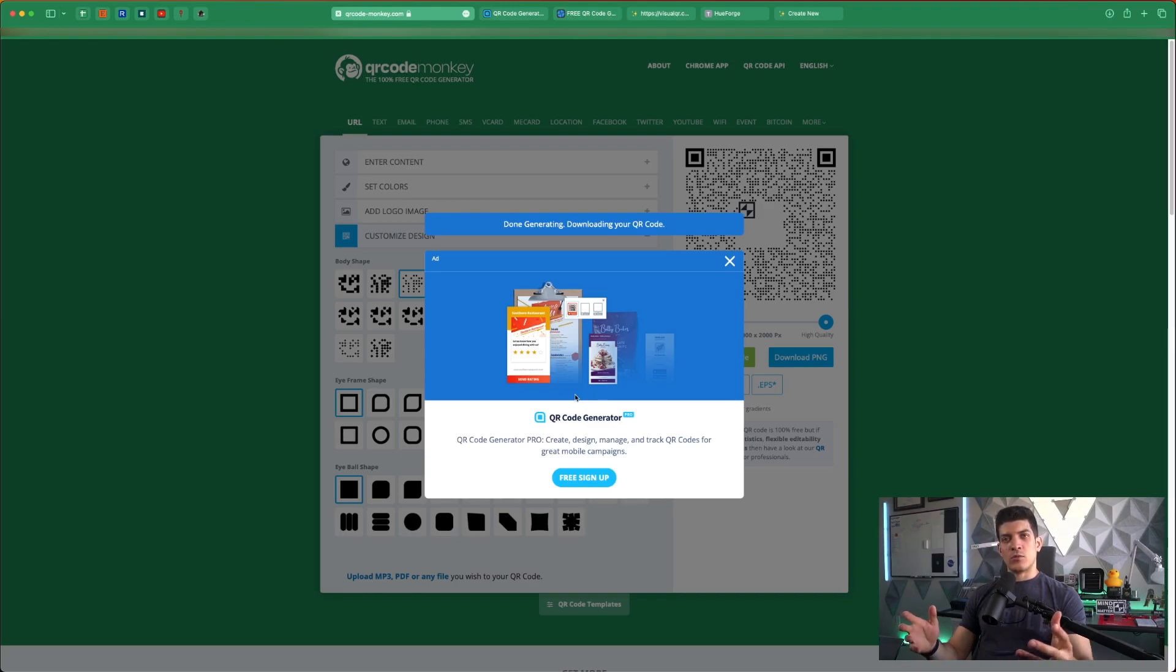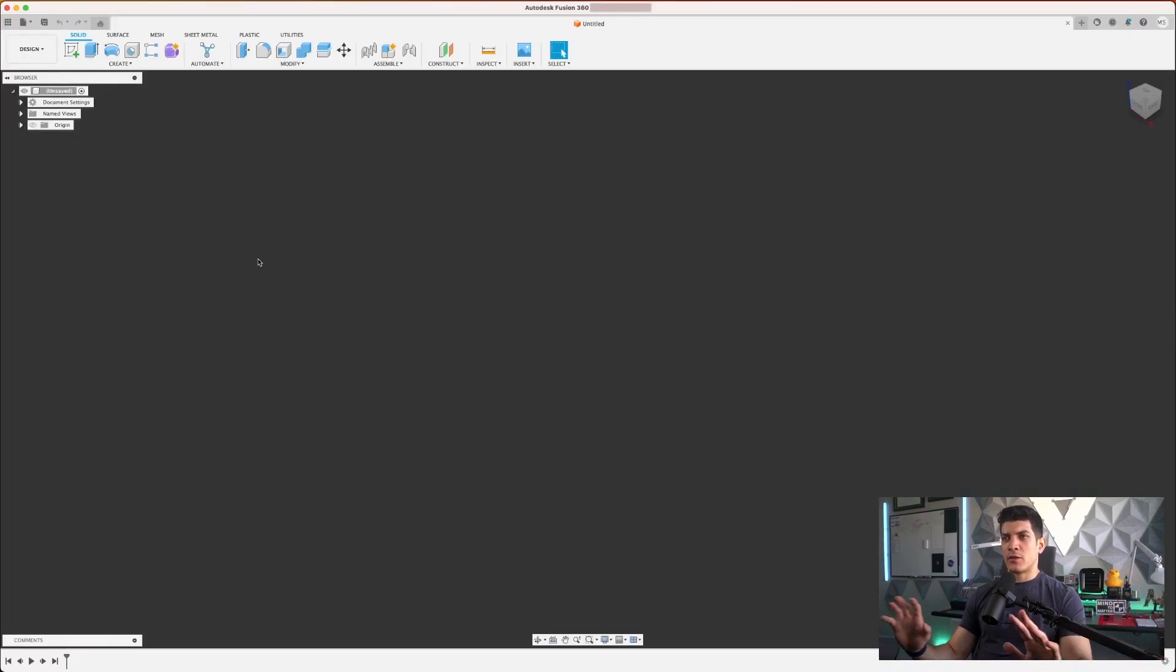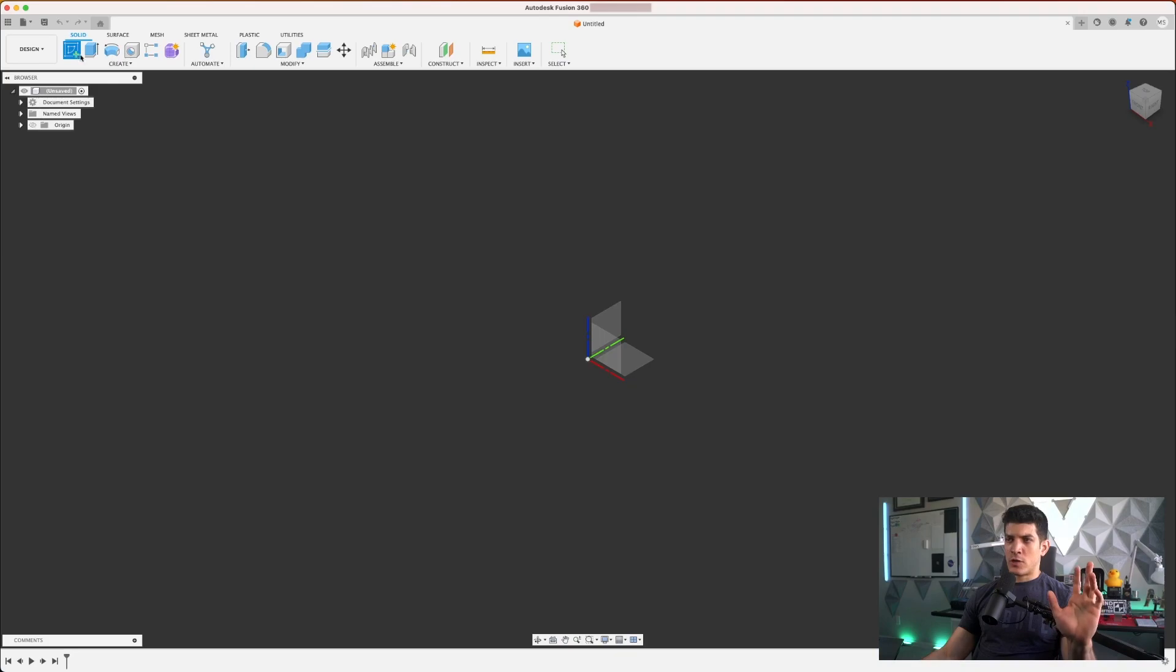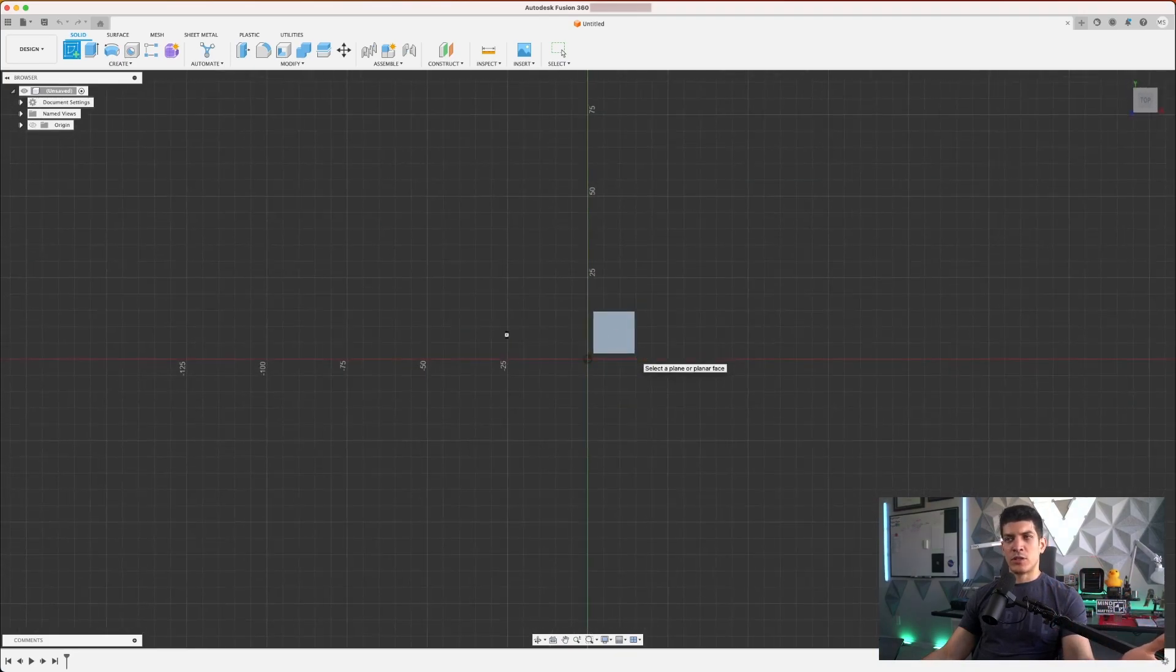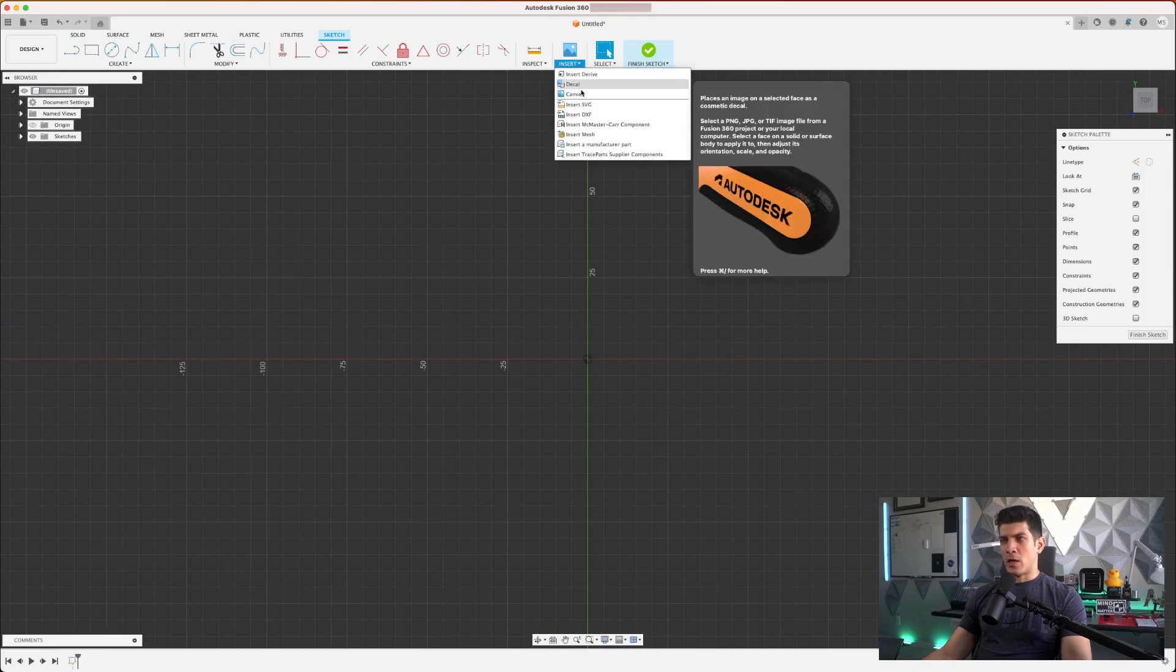So we'll jump on over to Fusion 360. This is a blank canvas, brand new project, nothing going on here. I'm going to go ahead straight away creating a new sketch, pick any plane doesn't really matter, and then in the insert drop down menu click on insert SVG.